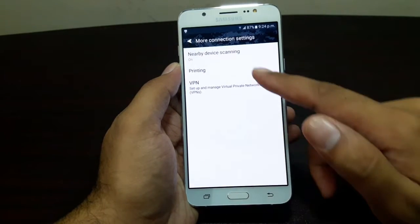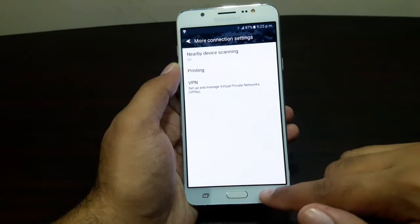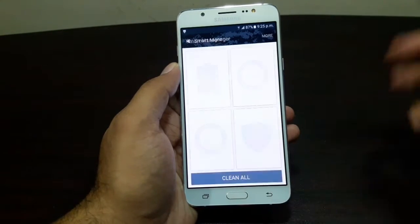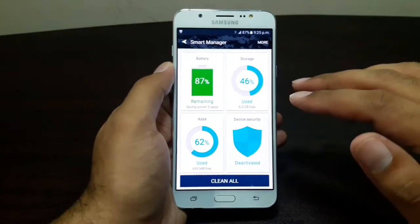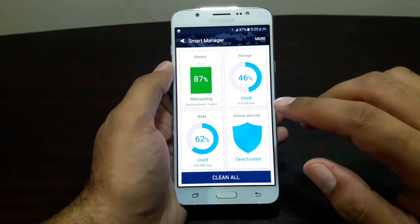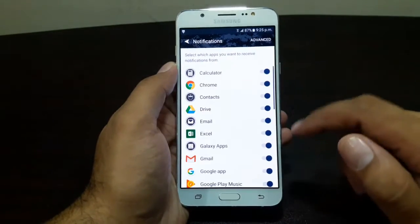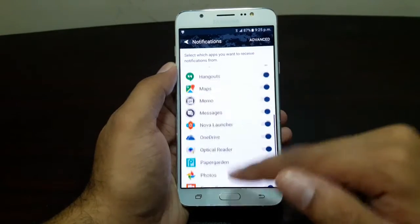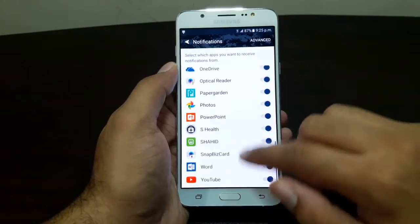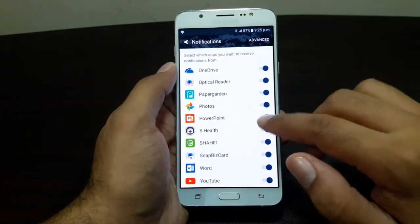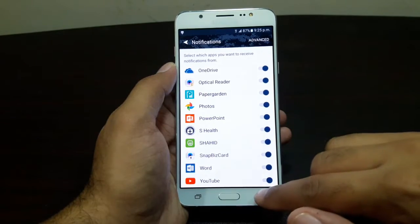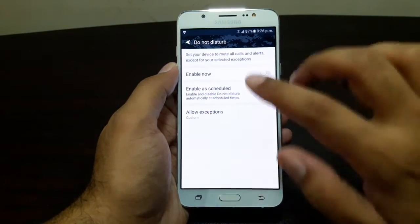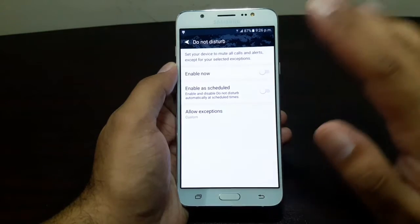Under More Connections you have VPN, printing, nearby device sharing, and similar options. There's Smart Manager here, same as on the previous J7 model. You can also control your notifications — you can choose which apps can send you notifications and toggle them on and off.